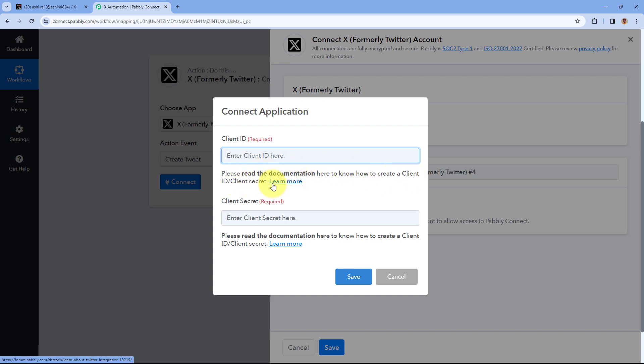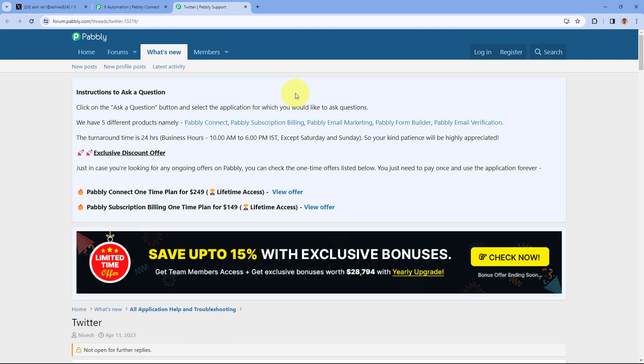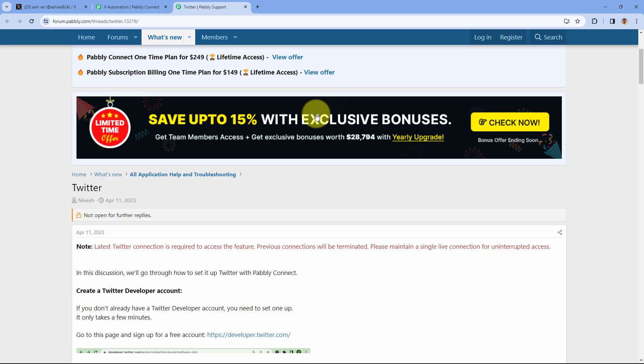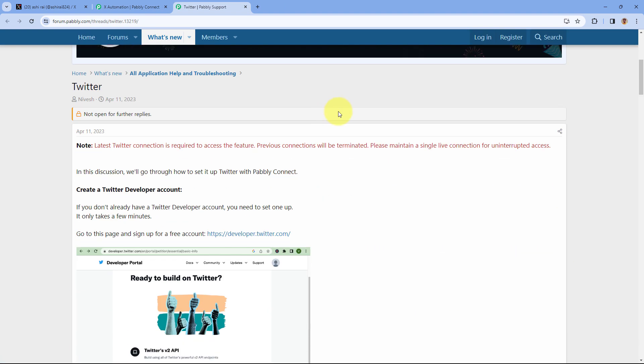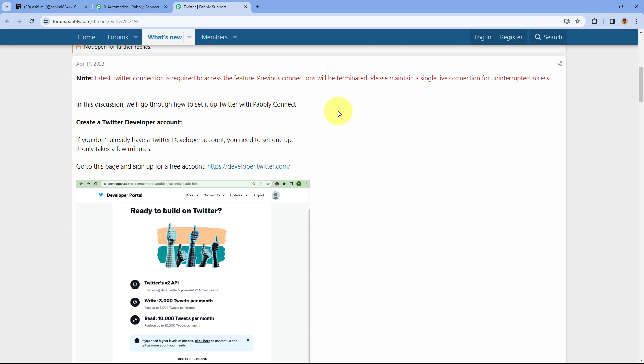There is a 'Learn More' button as a hyperlink. Just click on it and it will take you to a page on our forum. At this page you will find the step-by-step guide on connecting your Twitter or X account with Pabbly Connect.